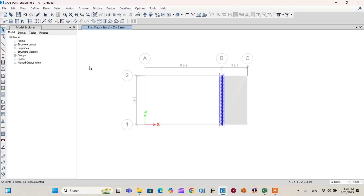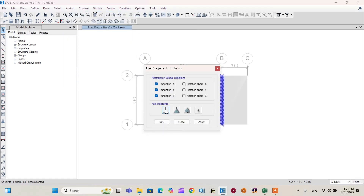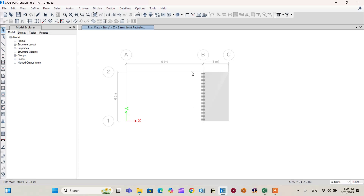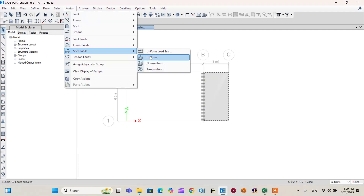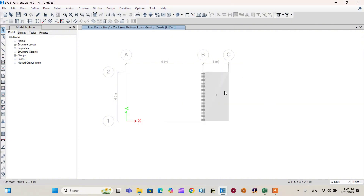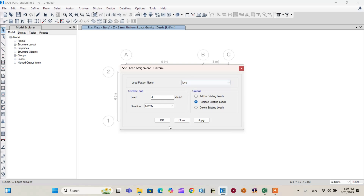Now assign the support conditions. Go to Assign > Joint > Restraint and apply a fixed support. The support condition is now shown along the fixed edge. Next, assign the loads. Click on the slab, go to Assign > Shell Loads > Uniform, and assign a 4 kN/m² dead load. Then assign a 4 kN/m² live load in the same manner. Both dead and live loads are now assigned.